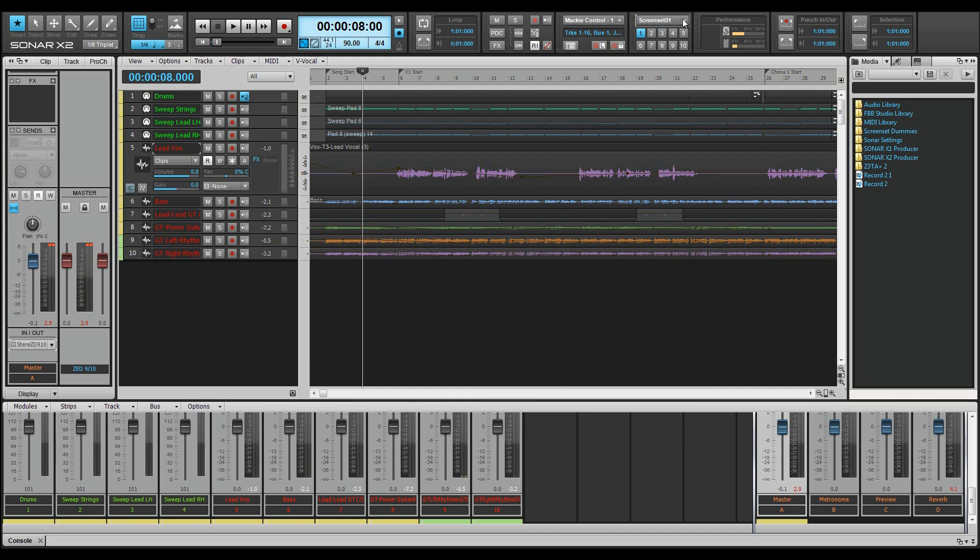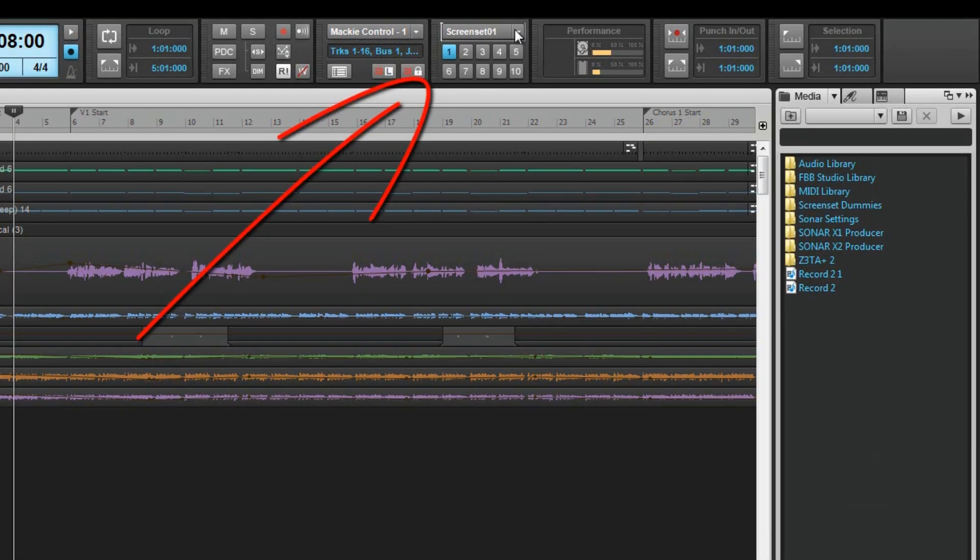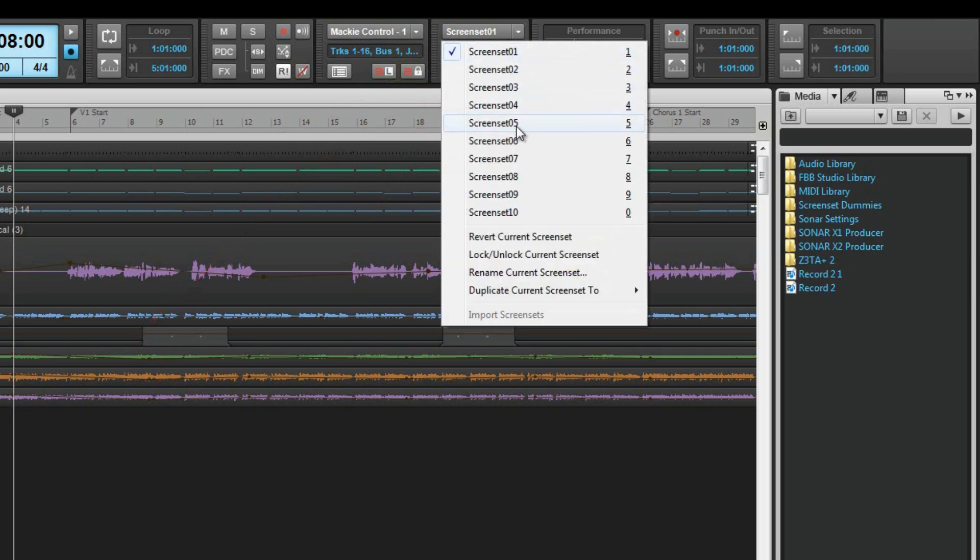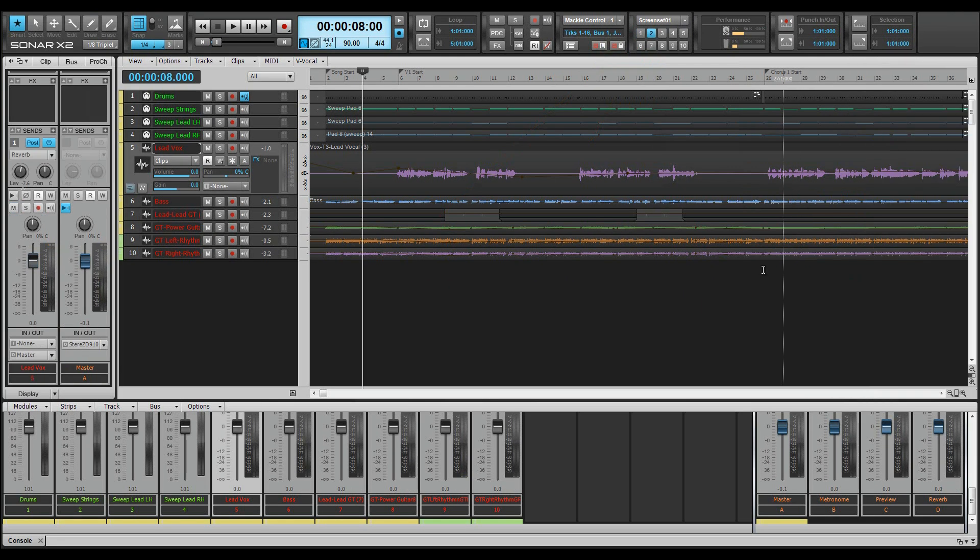First, let's copy this screen set to a spare one. To do that, either use the screen set menu in the screen set module or press CTRL and the corresponding number on the QWERTY keyboard. That automatically switches screen sets as well. Then fit the tracks to the view by pressing F.